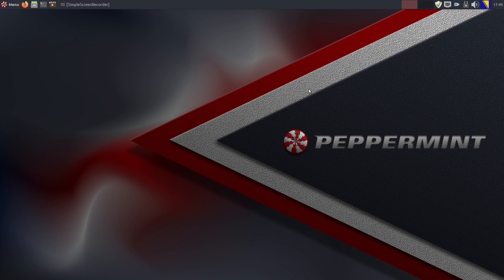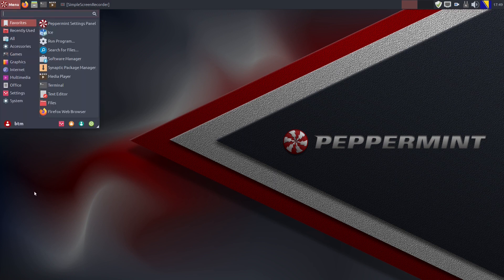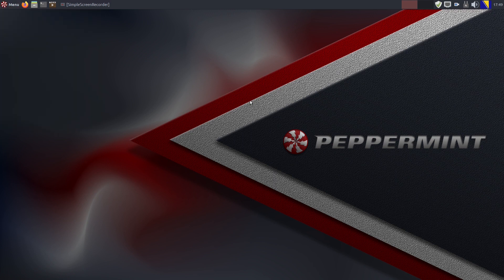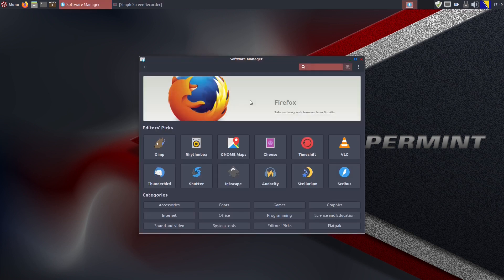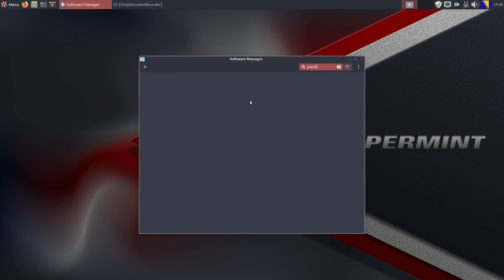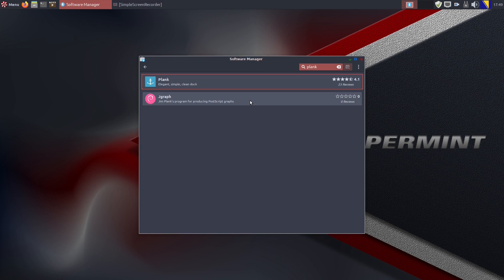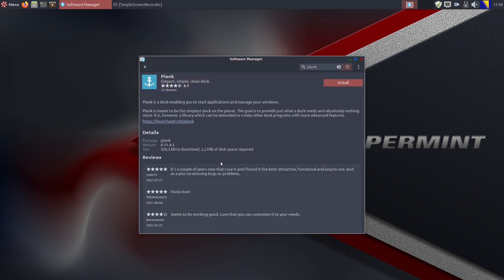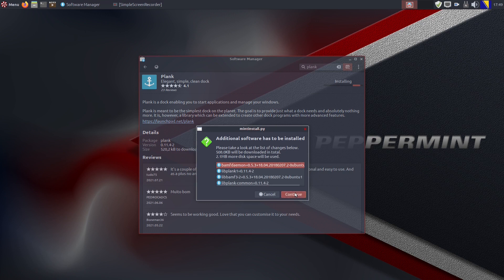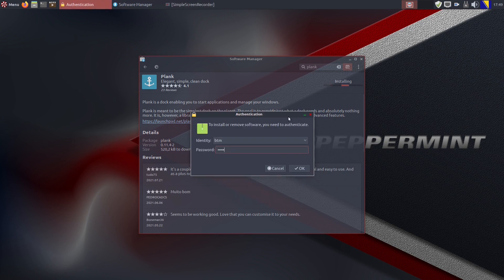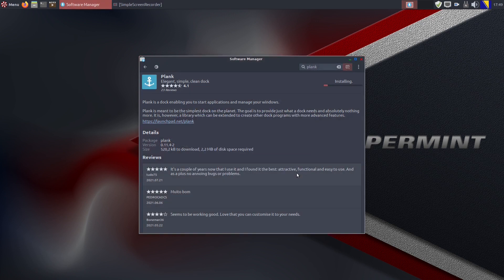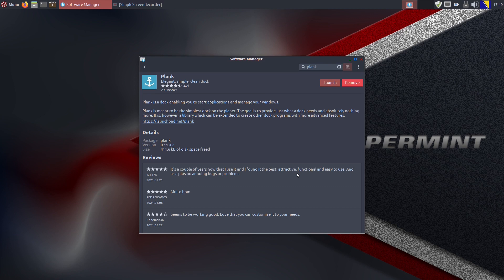What we need at this moment is a dock that will sit at the bottom of the screen. So let's go to the Software Manager app where we find Plank, our favorite dock app in GNU slash Linux desktops. Of course, we will install it with all the additional software needed.